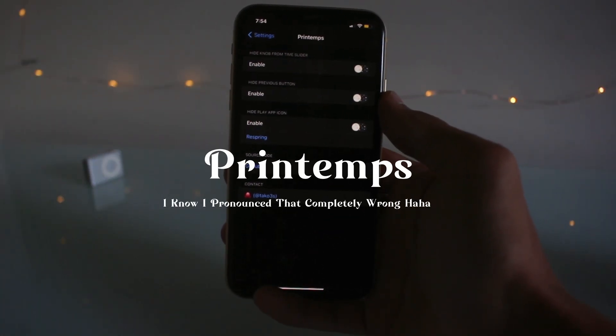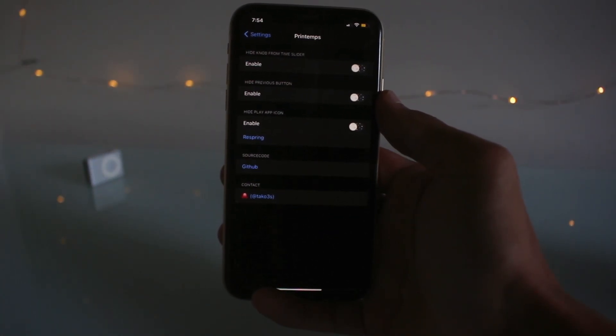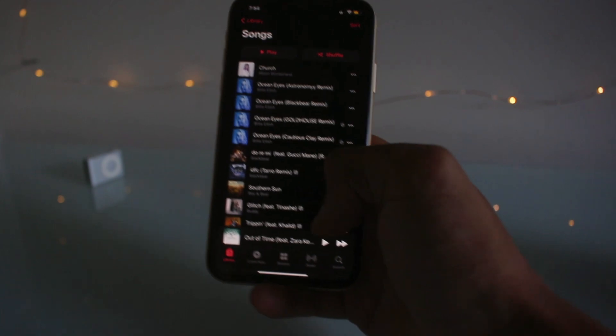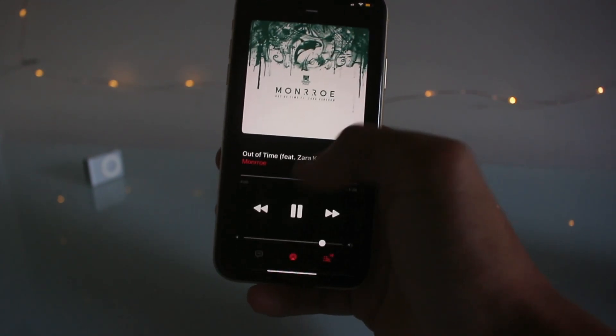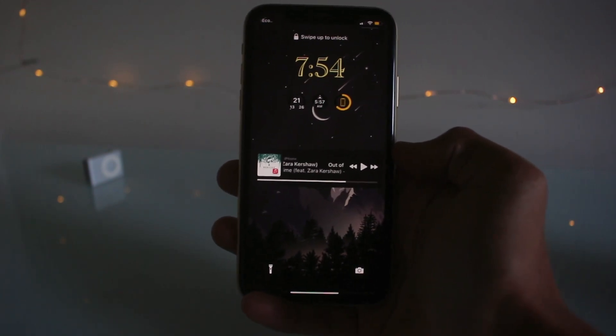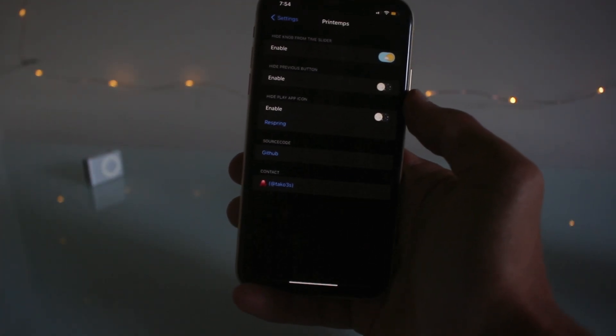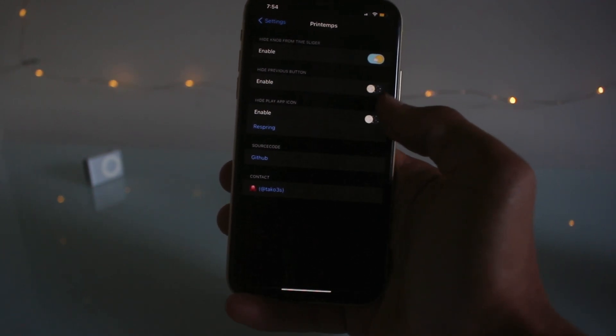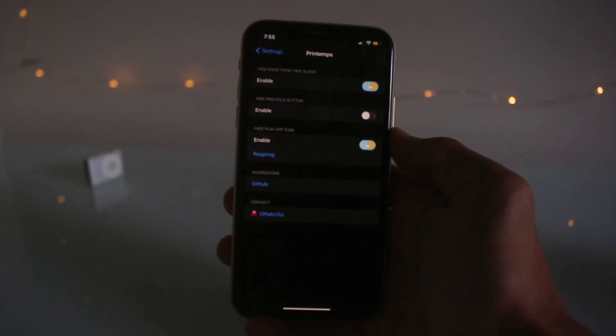The third tweak is PrintMPS, and this is a whole new interface for your music player. If you go to play a song, as you can see the interface is quite different — it's a bit more simple and minimalistic, which I like. It's pretty subtle. There's a little bit of settings you can do: you can hide the previous button, hide the play app icon. Pretty cool, pretty subtle tweak.